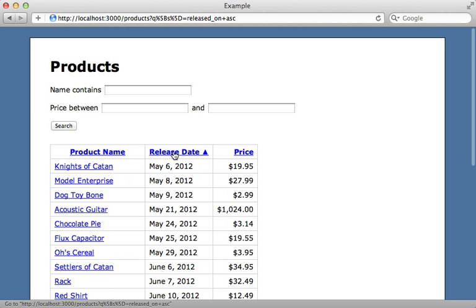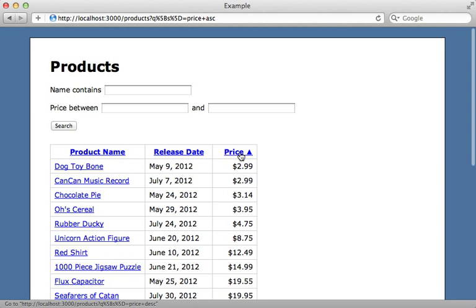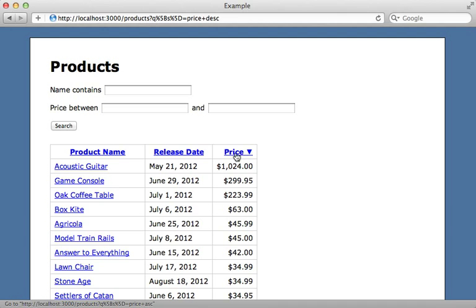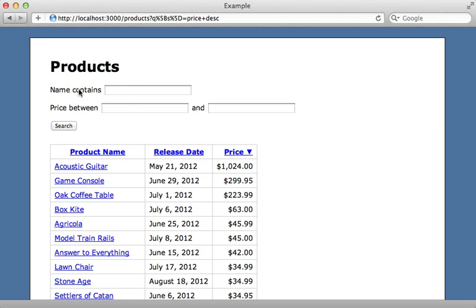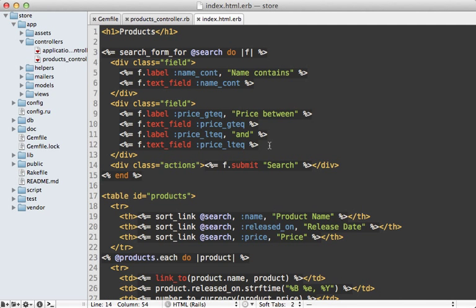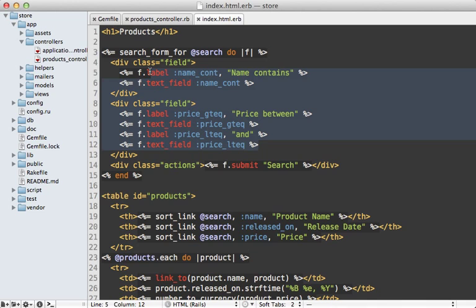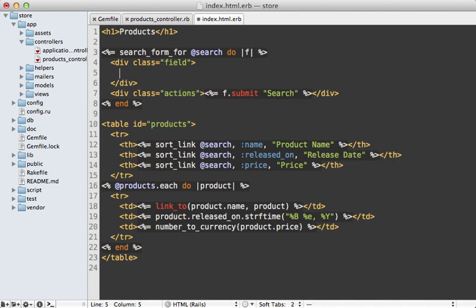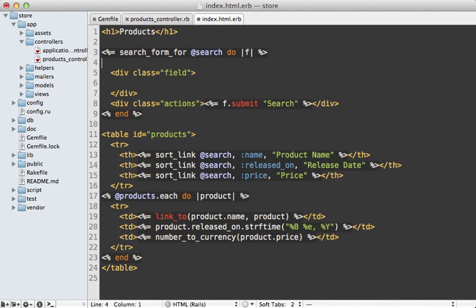Next I want to show you some of the more advanced features of Ransack because there's a lot more to the search form builder than meets the eye. It allows you to create completely dynamic search forms where the user has complete control over what column and predicate is used in the search.